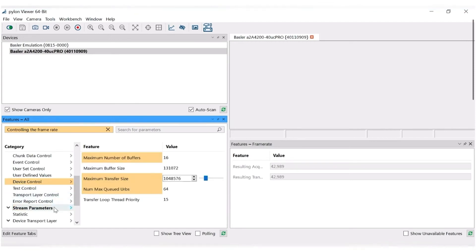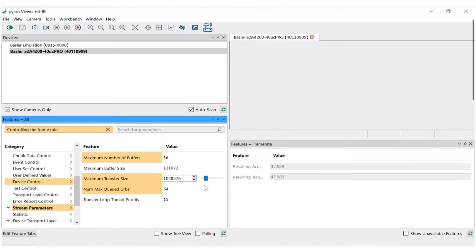Under Stream Parameters, you can adjust the maximum transfer size. Even though this does not directly impact the framerate, it might have an indirect impact. The suggestion here is to maximize the transfer size, because this is going to reduce the CPU load.